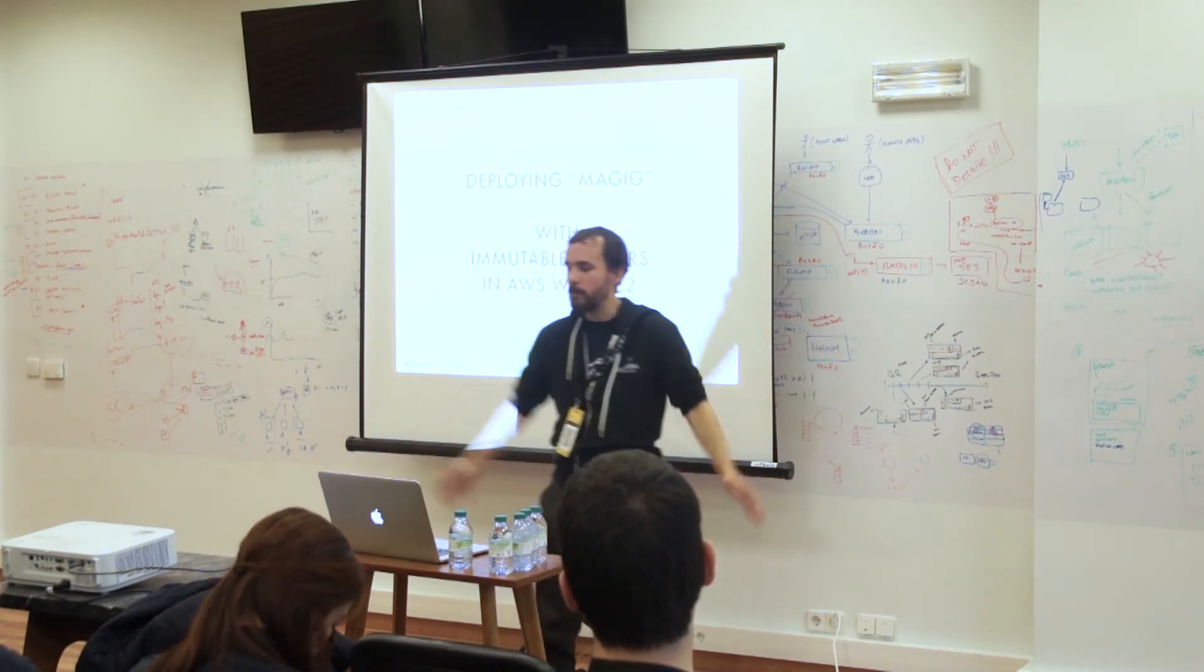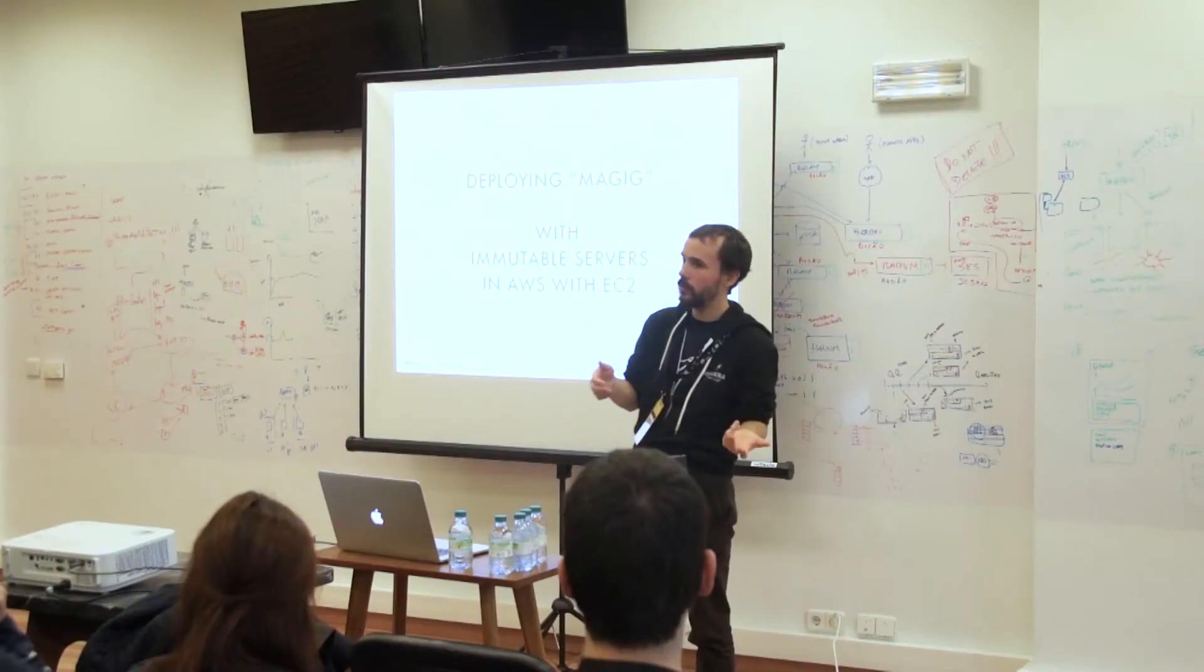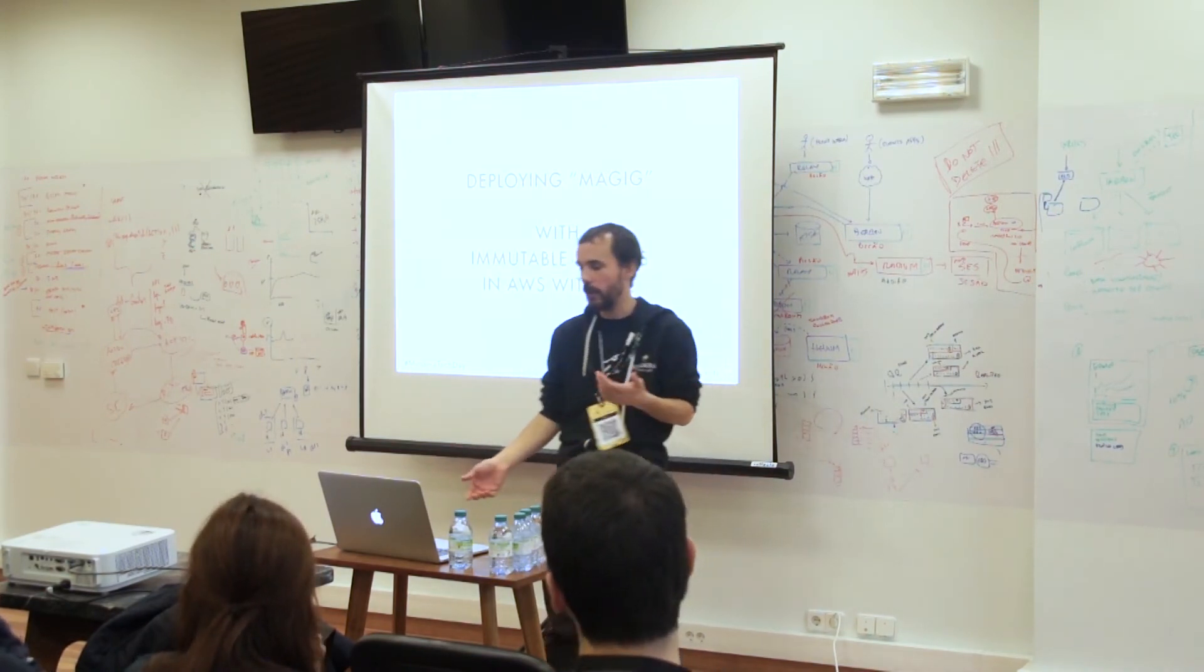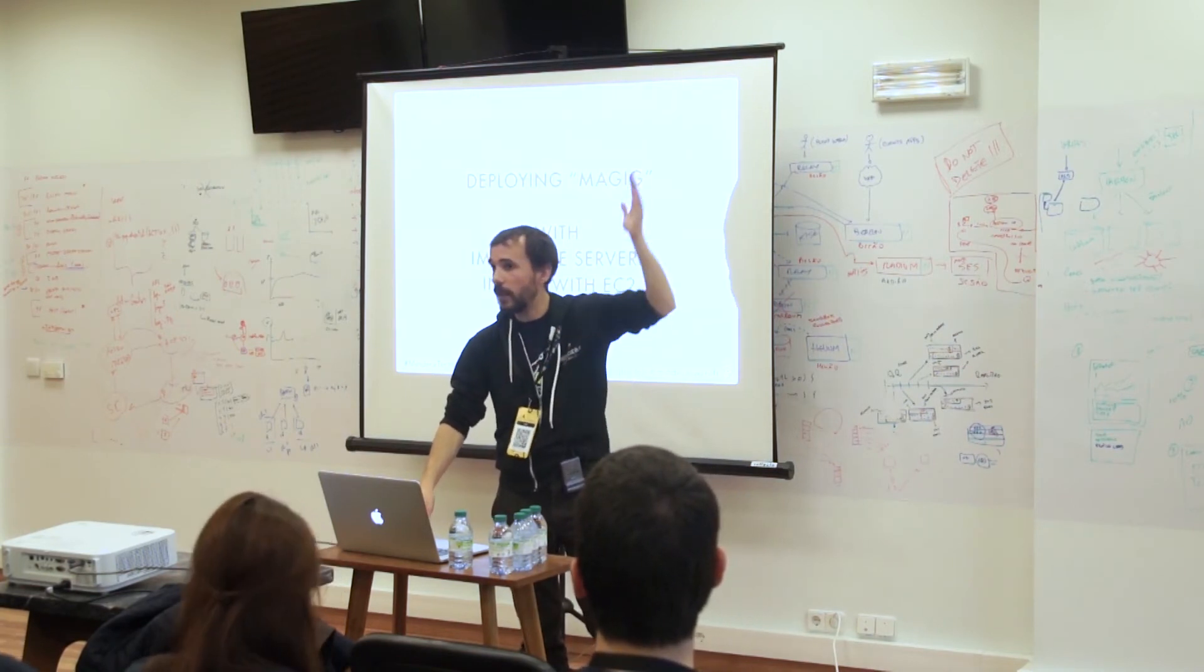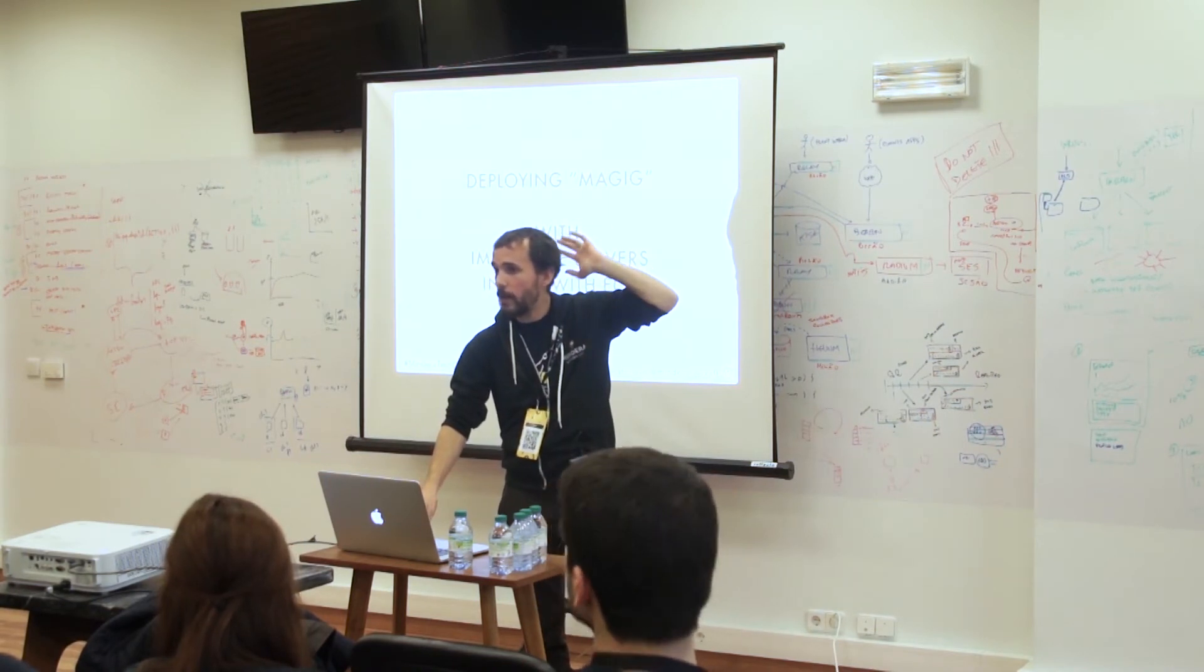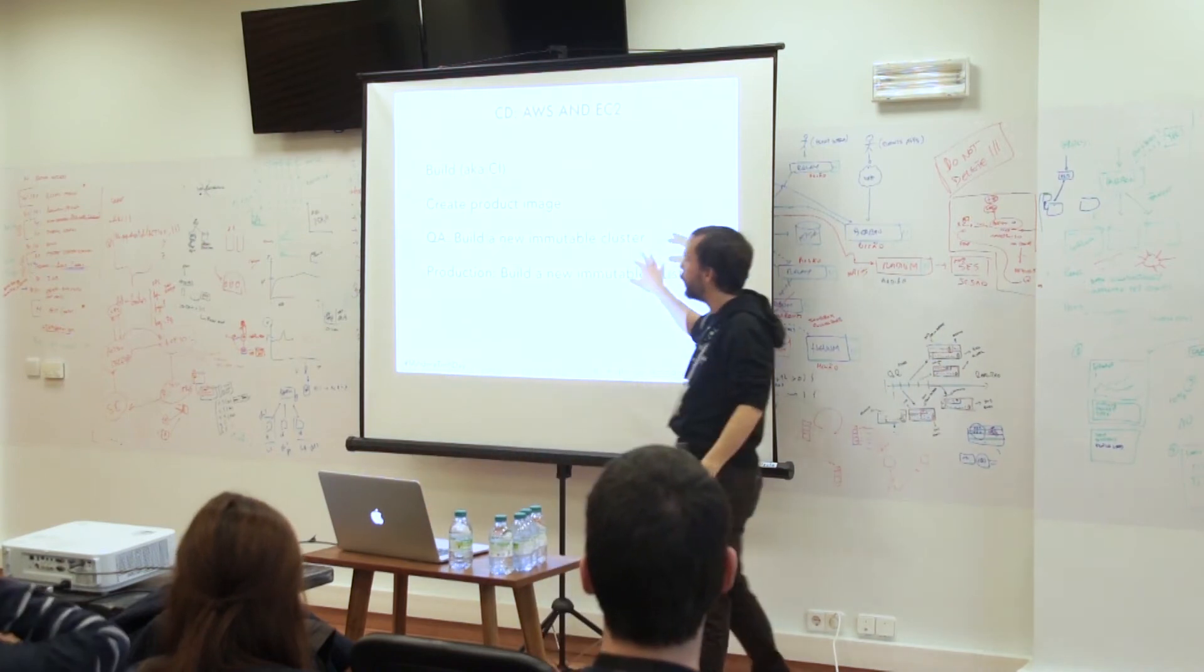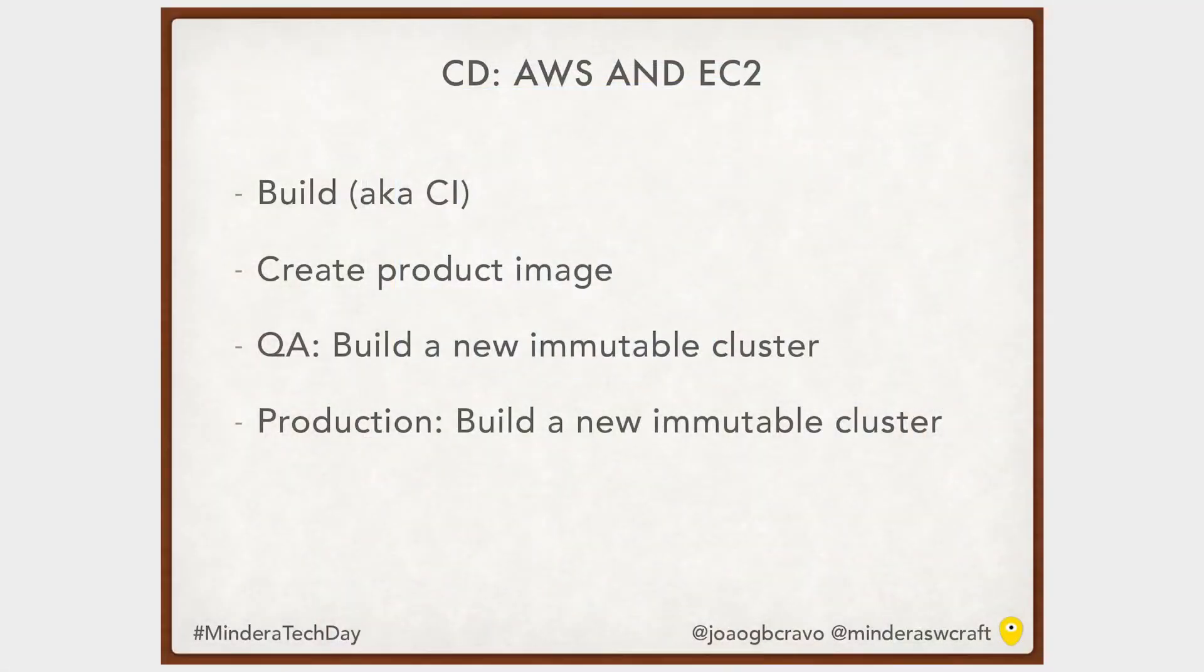So what is the point, the magic in Mindera? We have a lot of ways of doing continuous delivery on Mindera and we have two big ways that we use in most of our clients. One is using AWS with EC2 and the other is Kubernetes in Google Cloud Platform. Who knows what is AWS? Okay, for the ones that don't know, it's Amazon Web Service. Our pipeline in AWS is very simple like this one. We build, we create an AMI, that is an Amazon Machine Image. We then deploy to QA and then we deploy to production.